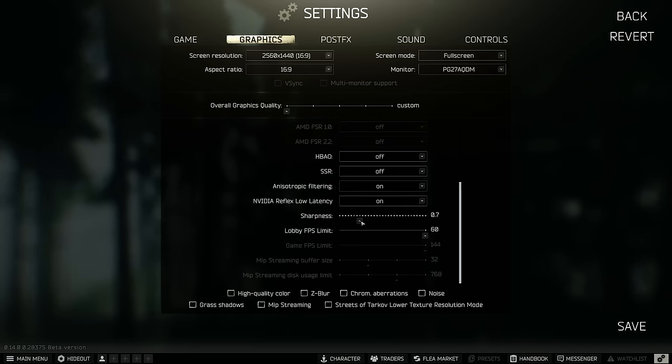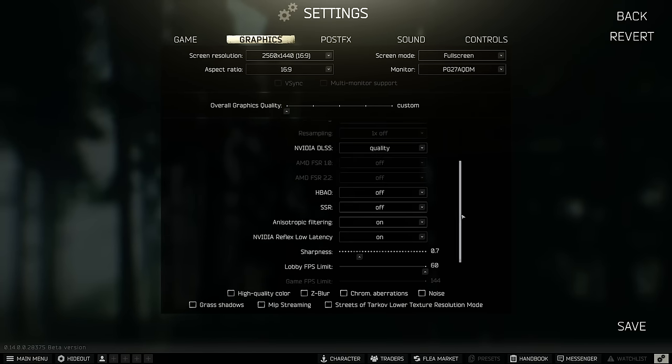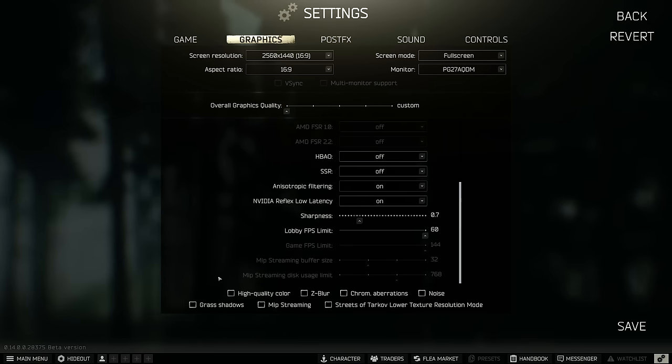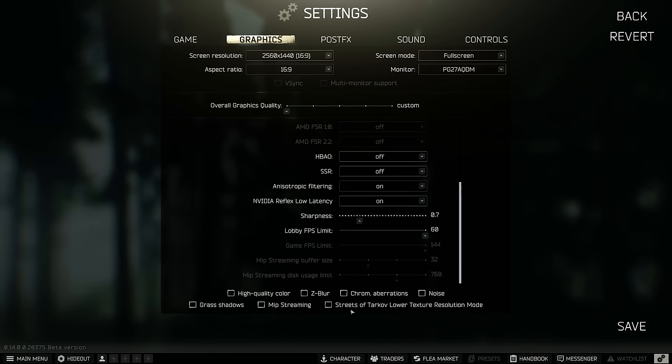After that, you have a slider for your sharpness. It doesn't affect your FPS. I like to play at 0.7. If you feel that your game is too blurry, go higher. If you feel that it's too defined, definitely go lower. The last option over there, you have a couple of options that you can check. Uncheck everything to make sure that you optimize your FPS.